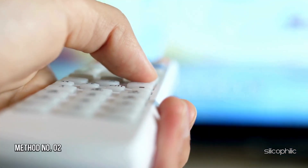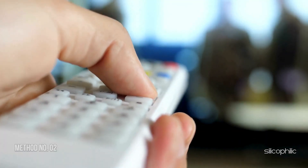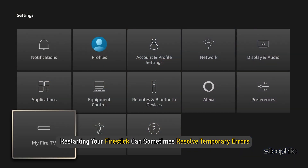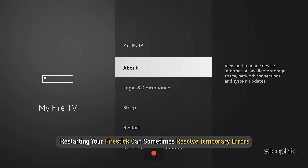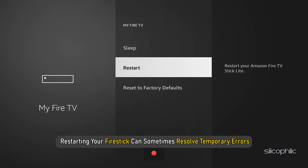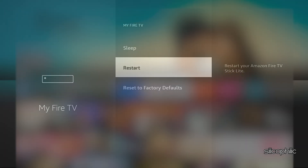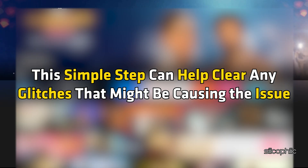Method 2: Restart Device. Restarting your FireStake can sometimes resolve temporary errors. This step can help clear any glitches that might be causing the issue.